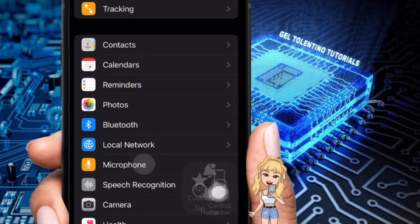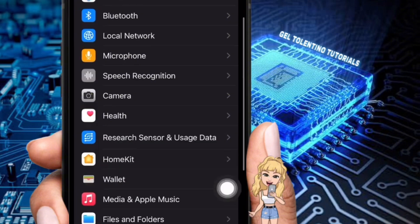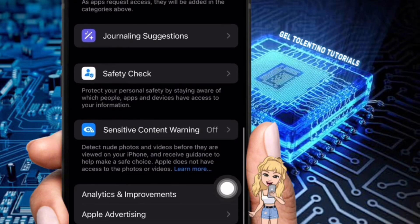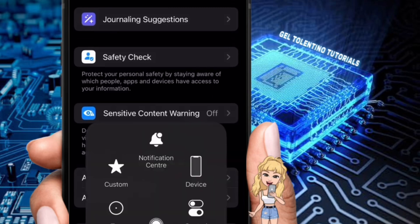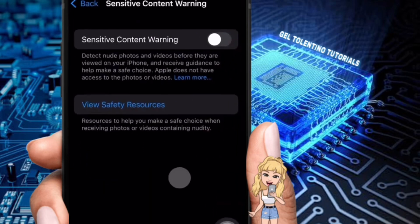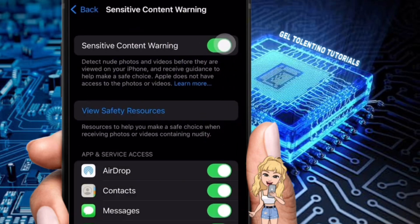Within the Privacy and Security options, scroll down and look for a section labeled Sensitive Content Warning. Once you see it, tap on it. Next, tap the toggle switch next to Sensitive Content Warning to turn it on. This will enable warnings for both images and videos that might be considered sensitive or explicit.